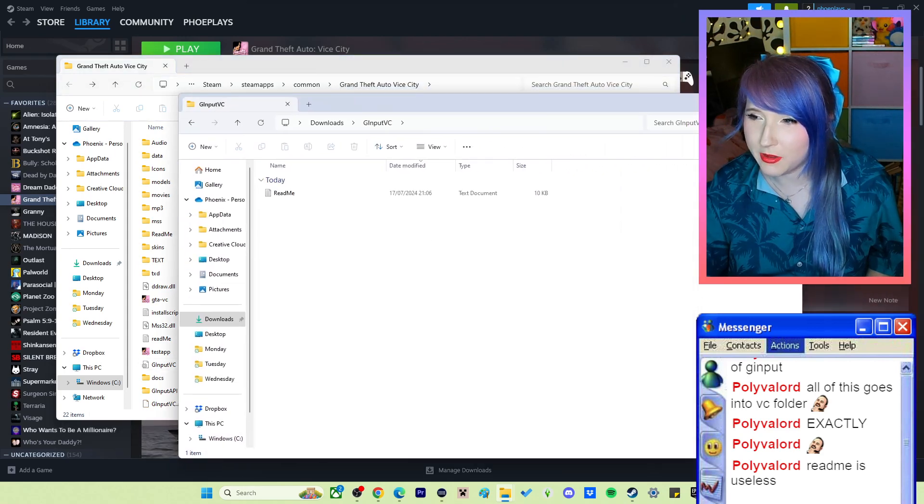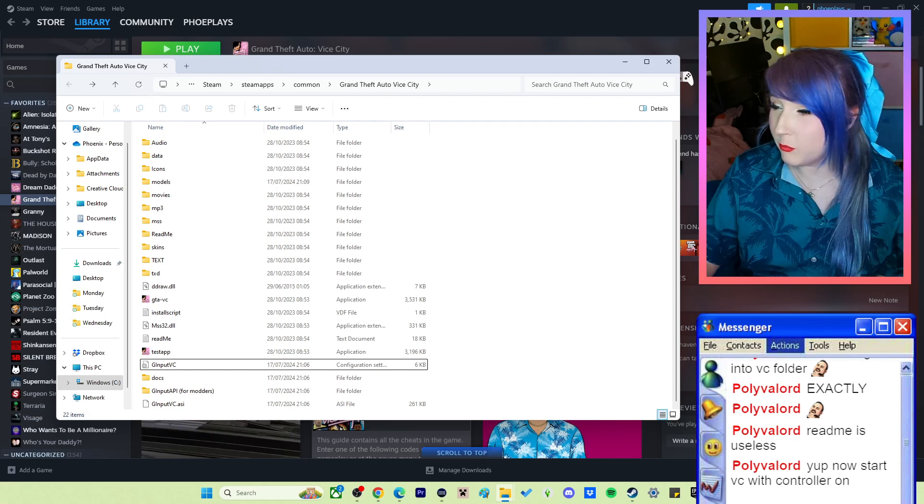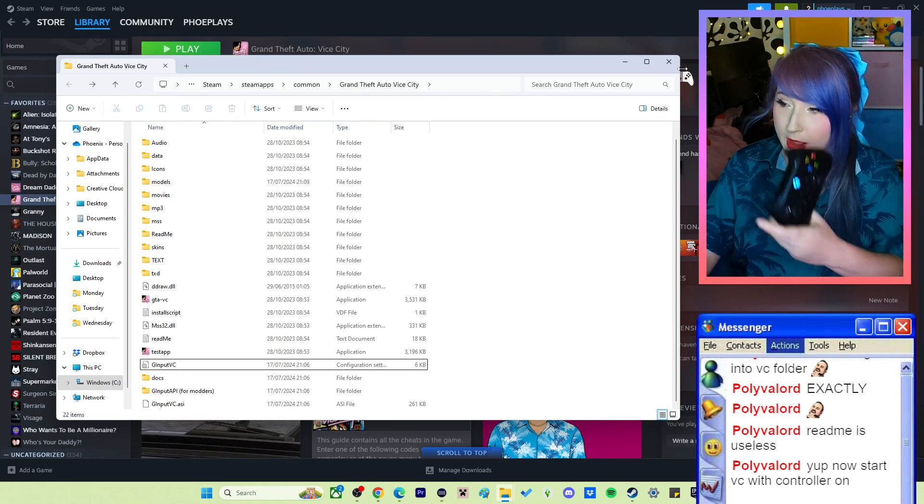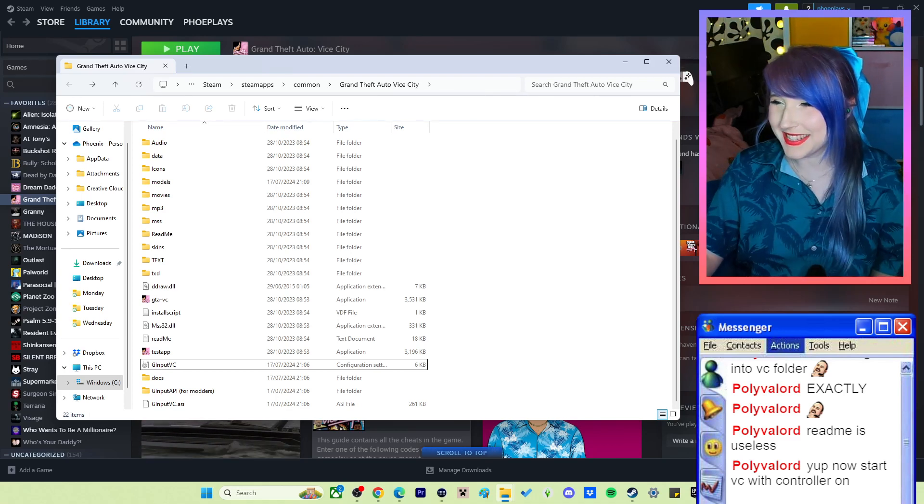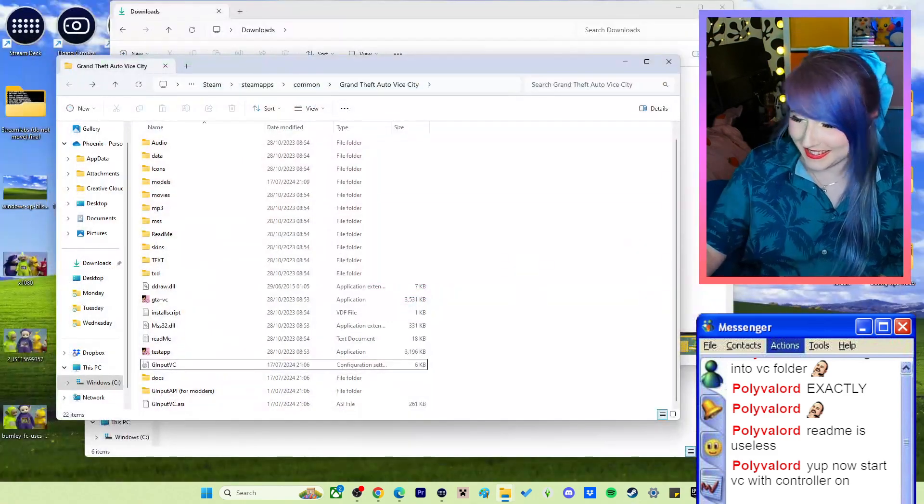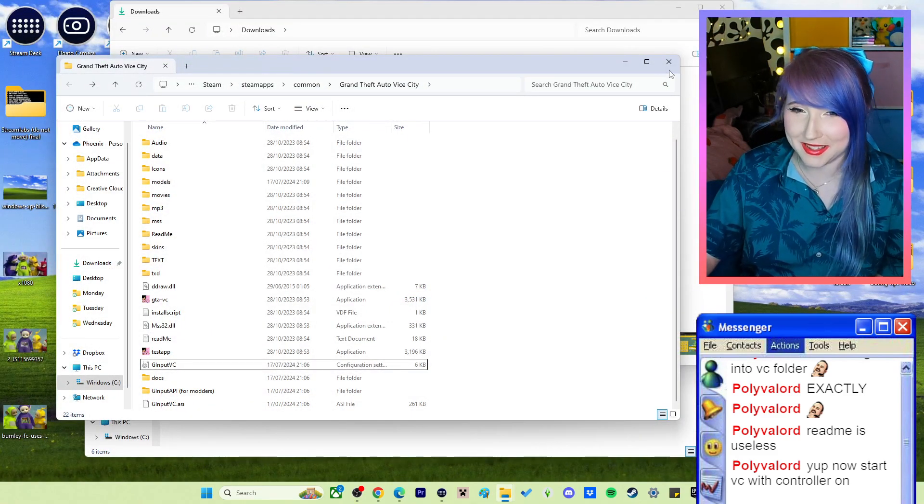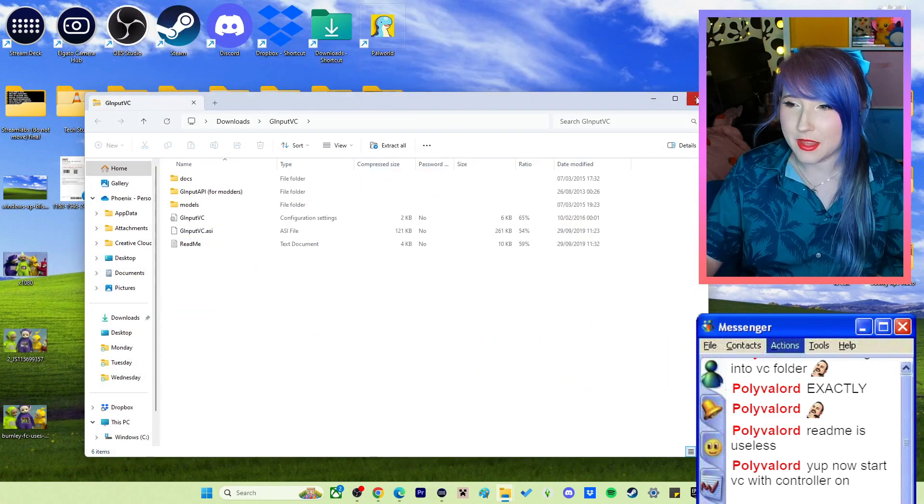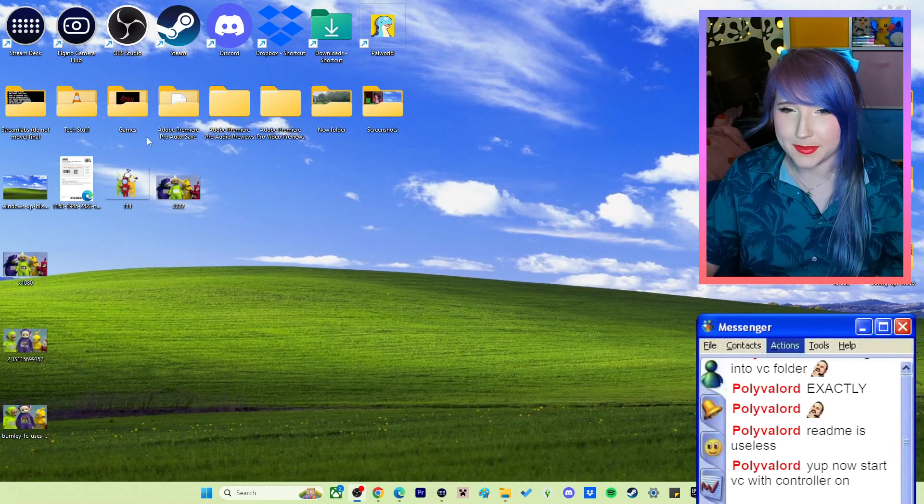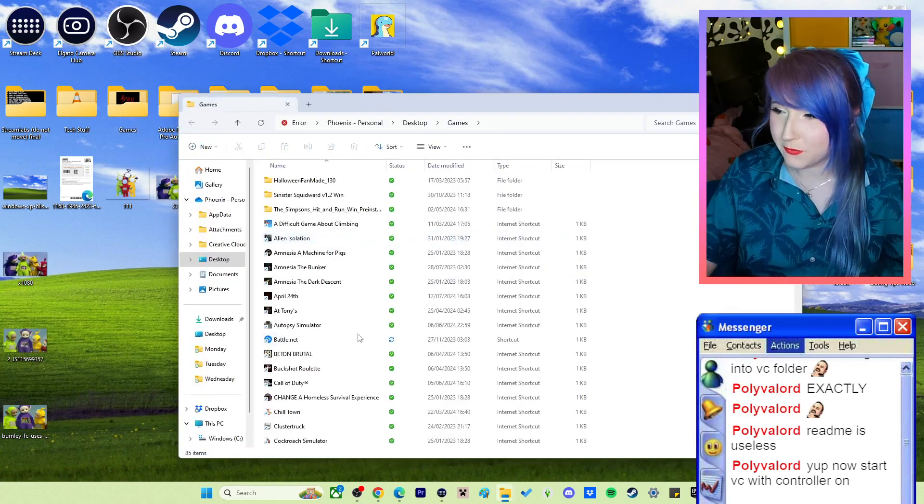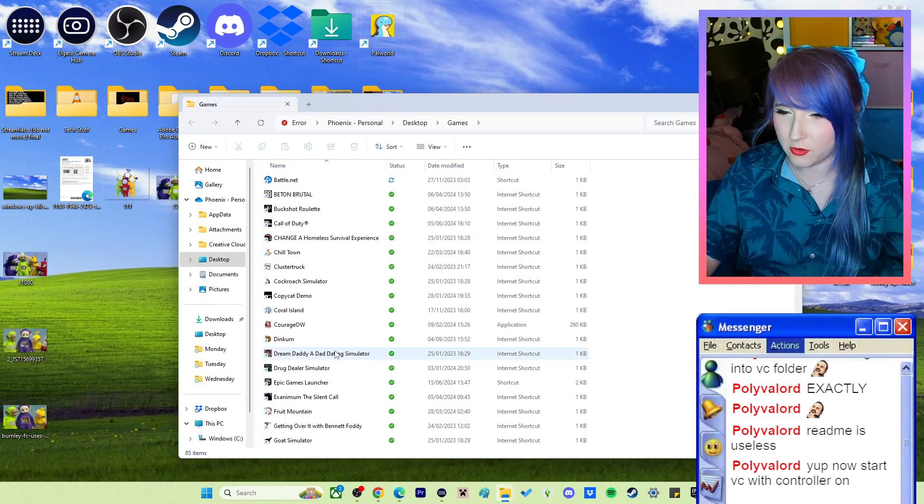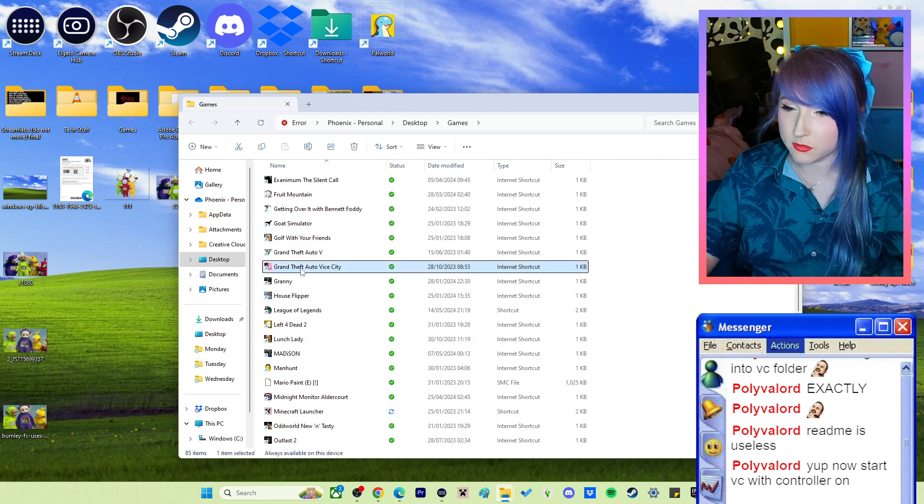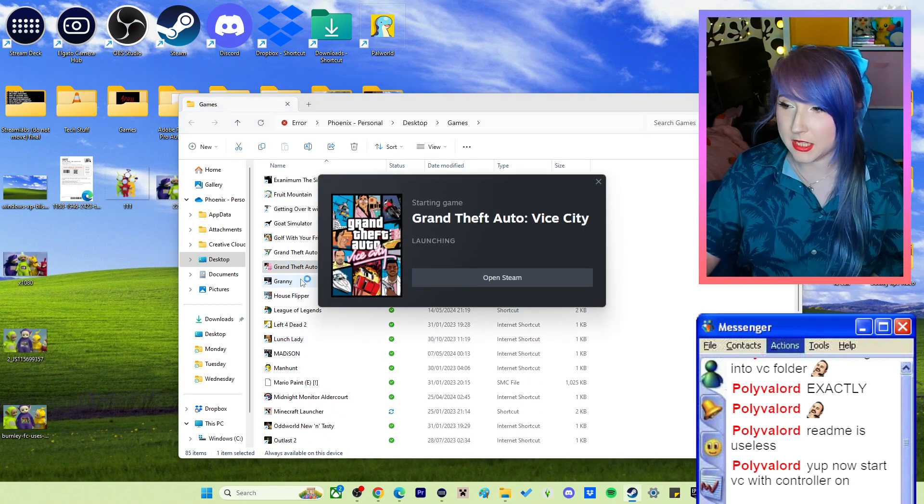Now start Vice City with controller on. I think it's on, the light's on. What a disaster, man. Where is Vice City? Thank you for all your help, Polyvalord. You know what guys, Polyvalord makes mods for Vice City.